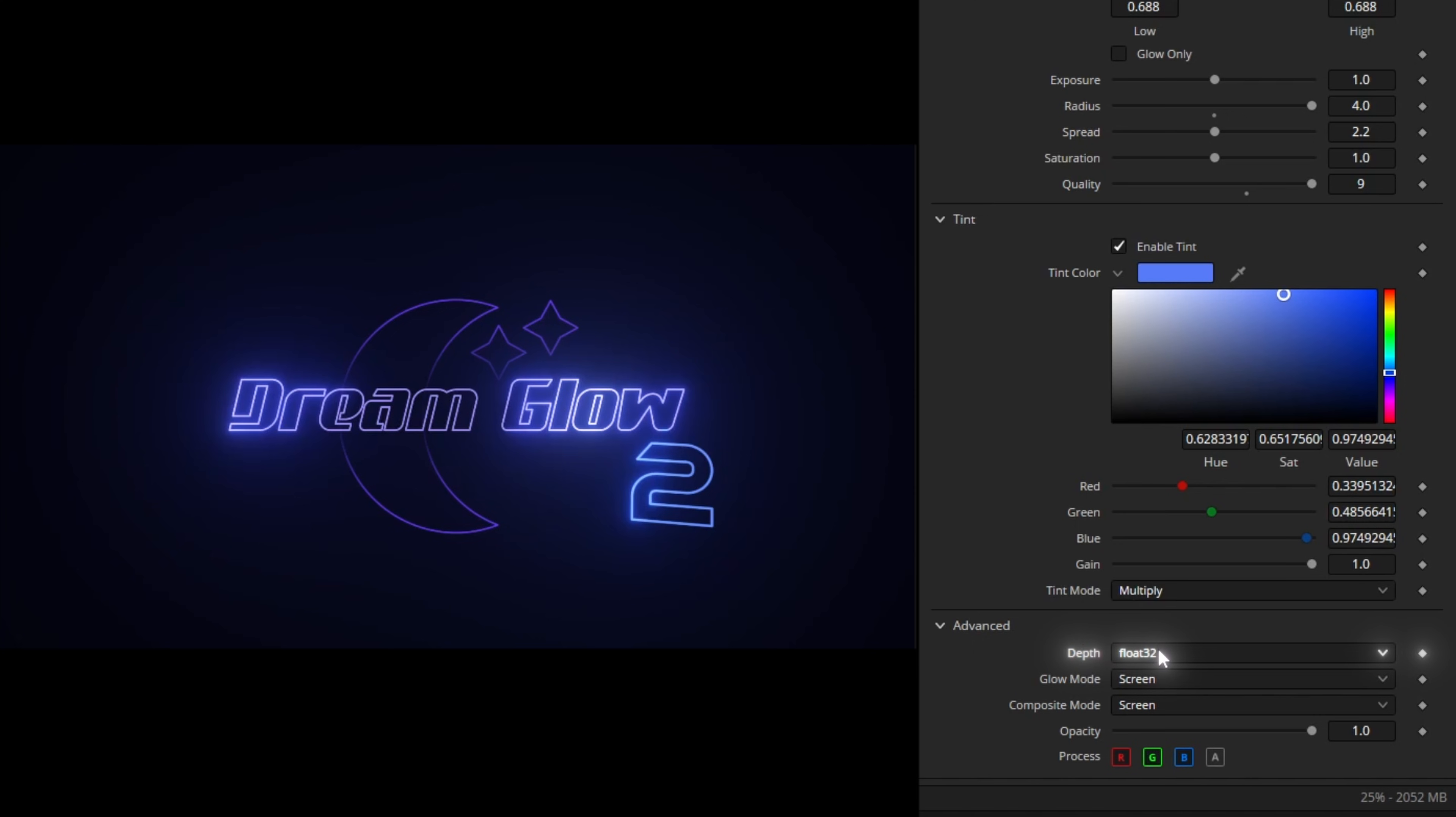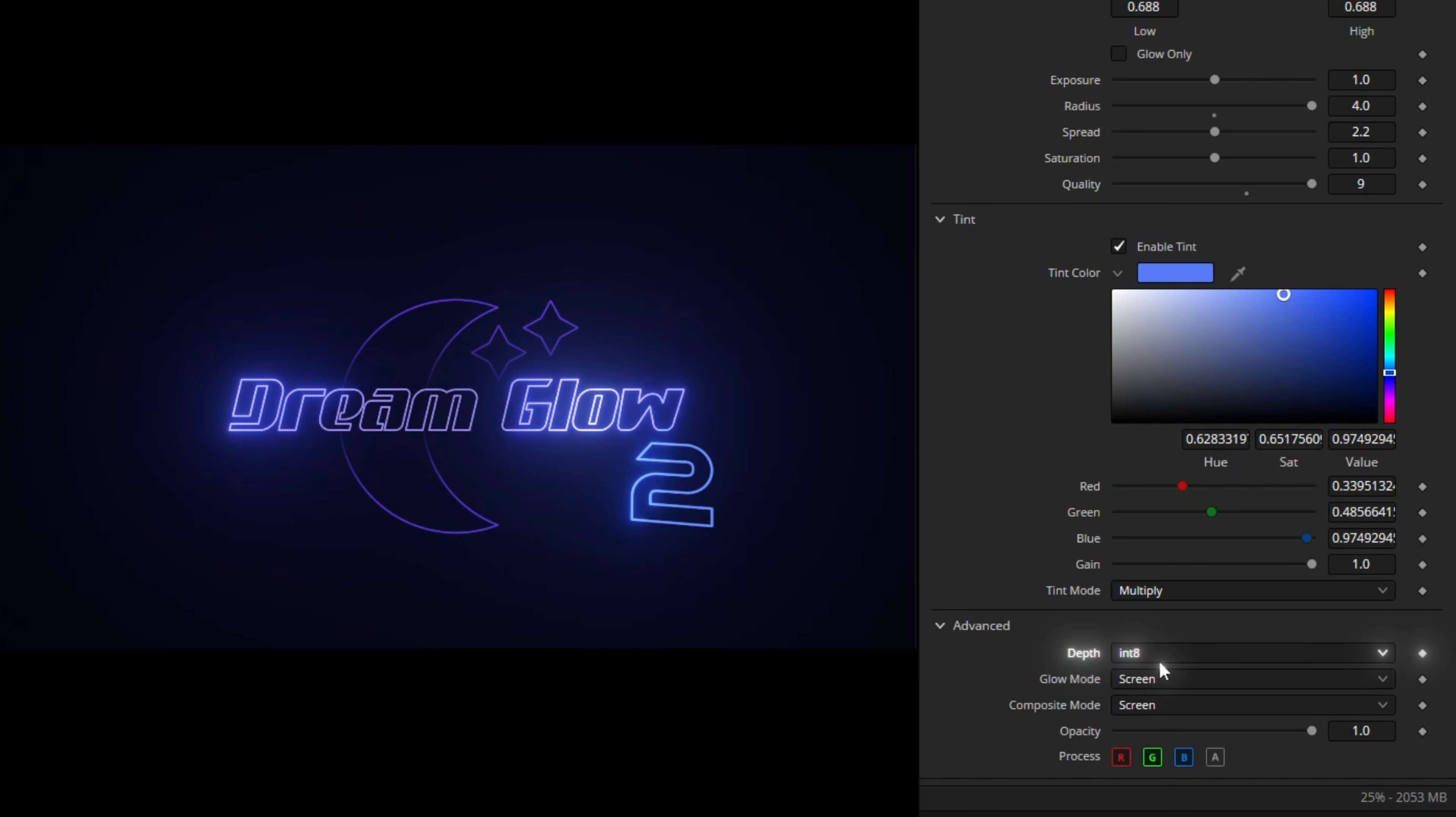You can use the output depth to change the color depth the glow will output. It will always work with the highest color depth internally, but changing the color depth to int 8 will reduce banding on the output and make it look better on standard monitors. If you make YouTube videos, activating this setting can help, because YouTube also uses 8-bit for most videos. However, if you use the glow for high dynamic range footage or compositing, 32 float is recommended.